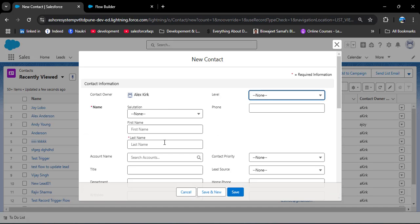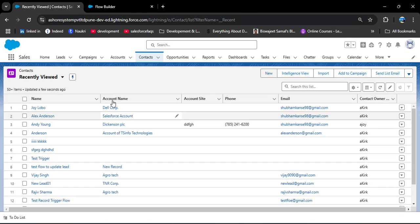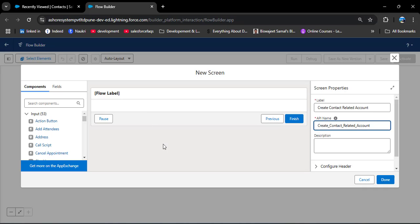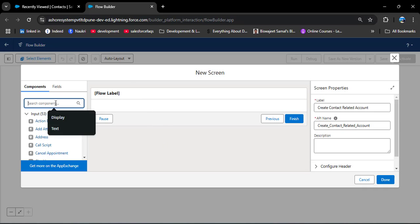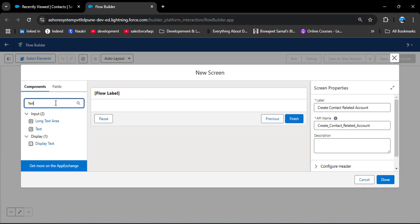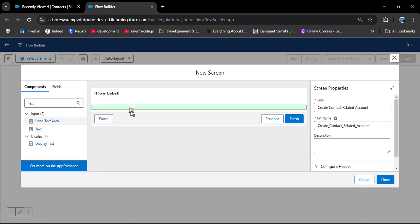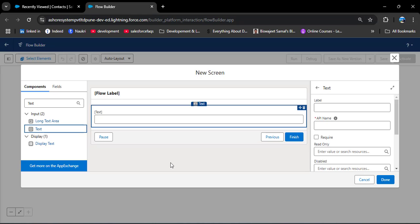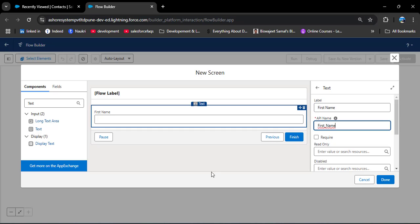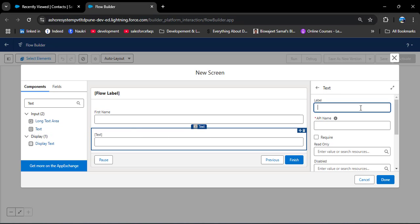I am closing this and navigating back to the flow builder. In the search component I am searching for 'Text'. You can click on this component or drag and drop it to the screen component. I am providing the label 'First Name', and then adding another Text component for 'Last Name'.